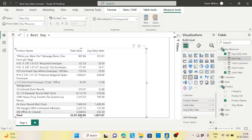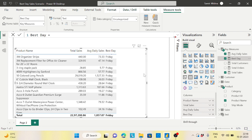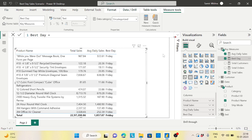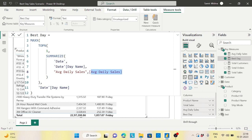Putting the best day measure into the visual, the result shows Friday across all products — which makes sense since the sample data has transactions mostly on Fridays. But this is how you find which day has the best sales. A business can use this to understand why Friday performs well or why other days don't, and make decisions accordingly.